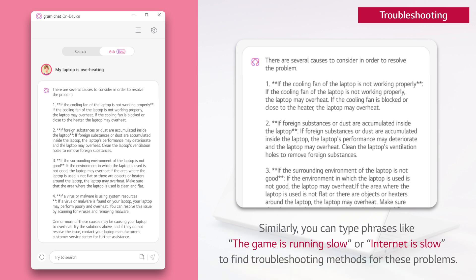Similarly, you can type phrases like the game is running slow or internet is slow to find troubleshooting methods for these problems.